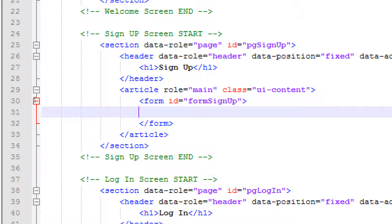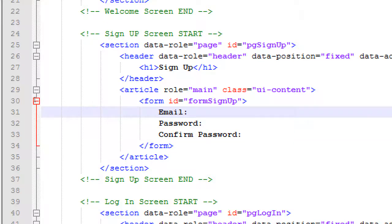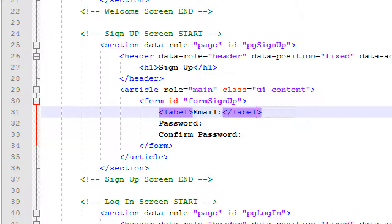We're going to ask for the person's email, password, and confirm password. I haven't added any markup yet, but these items that appear on screen will be labels. I want to wrap a label around each one — email will be a label, password will need a label, and confirm password will also be a label.